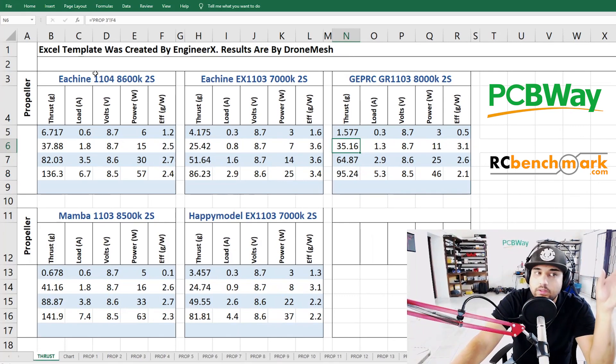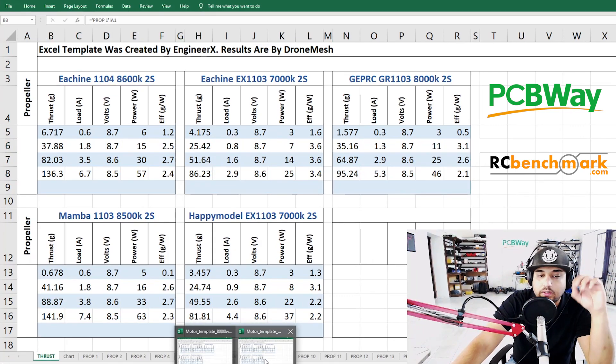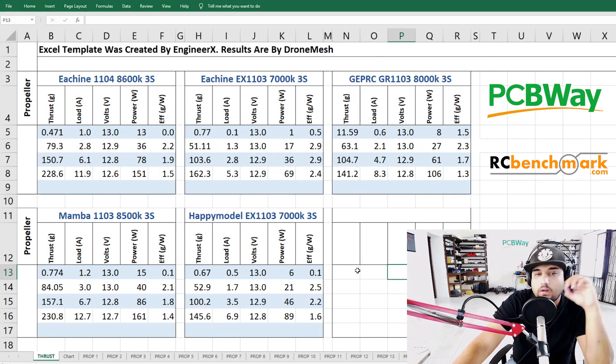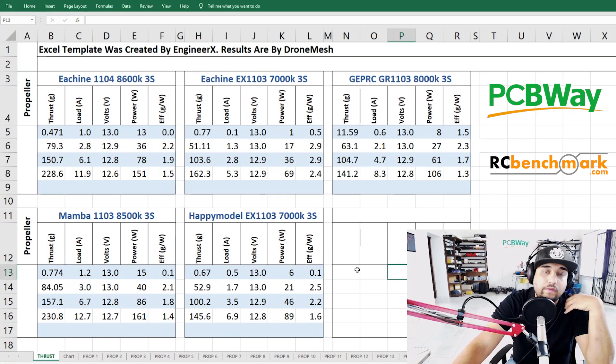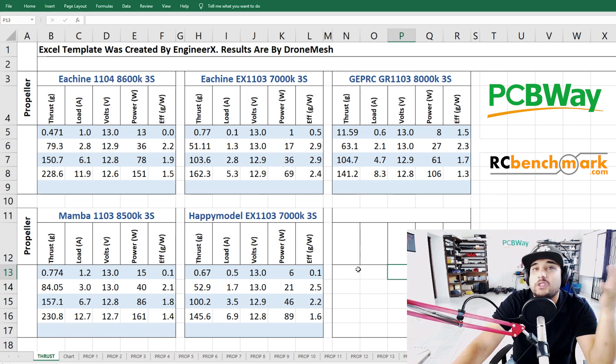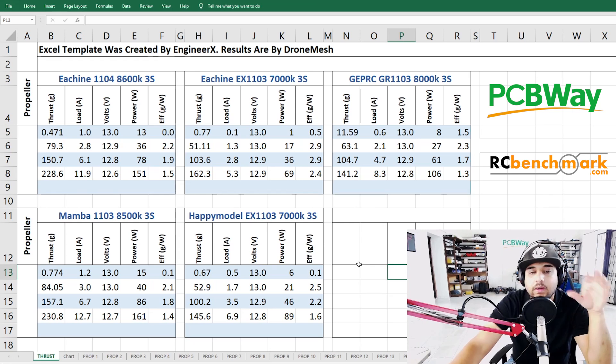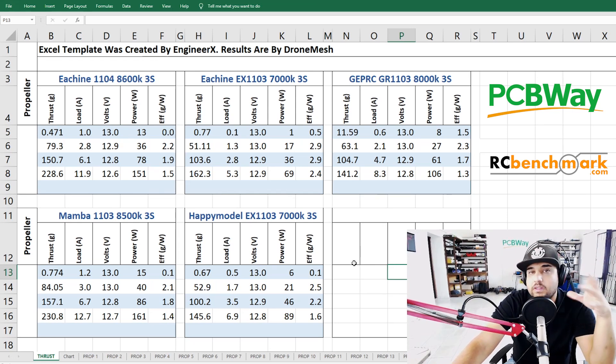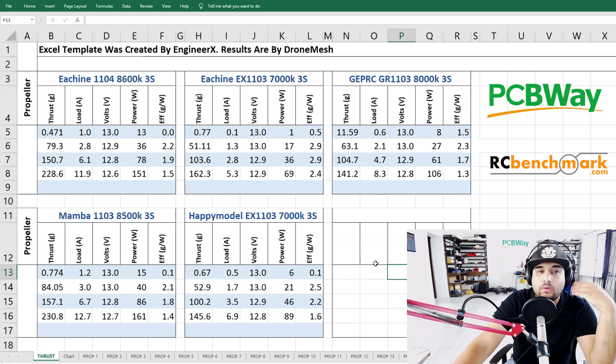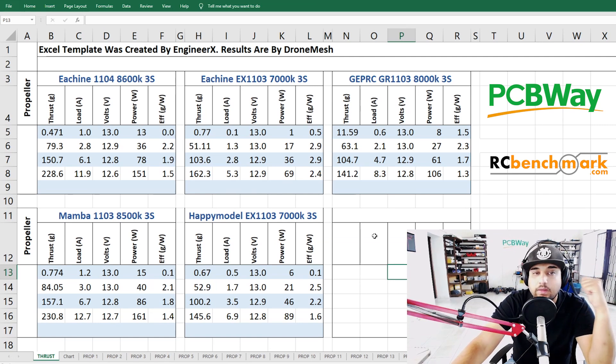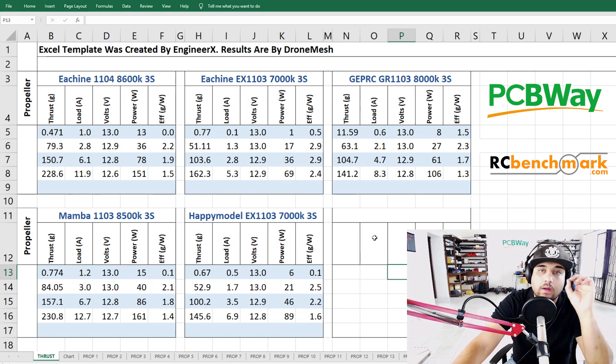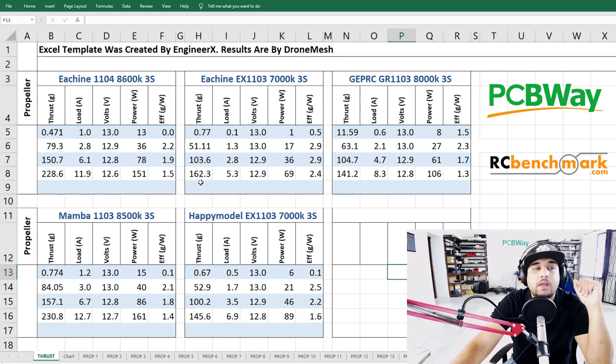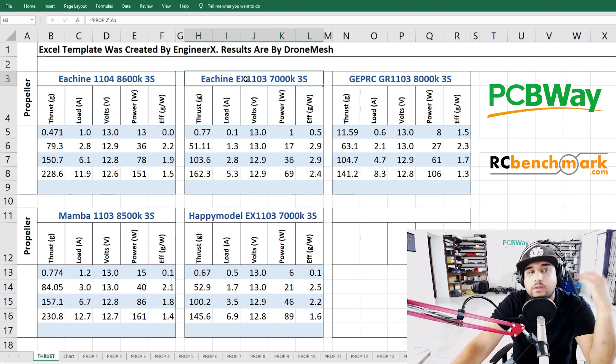All right guys so here are the motors that we have tested. Now this is the 2S test and I've also done the 3S test but I want to start off with the 3S because that's where I'm usually flying at the most and I think is the most interesting part. The 2S is kind of all basically similar but this is where the motor actually makes the most sense to me. These were tested on HV voltage of a 2S and a 3S.